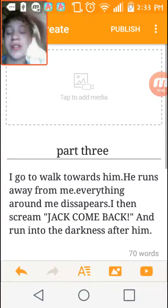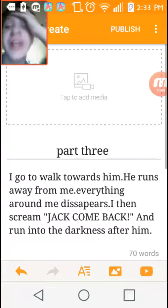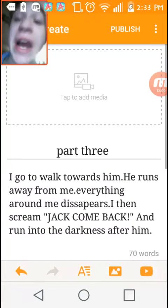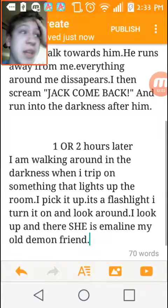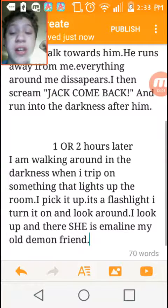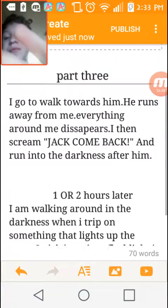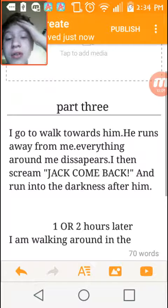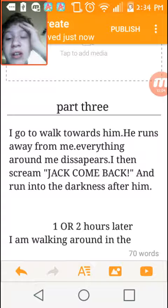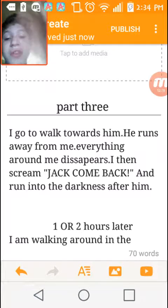Let me read this. Part 3, title unknown, will be known by you guys because you guys are going to create it. I go to walk towards him. He runs away from me. Everything around me just starts disappearing.